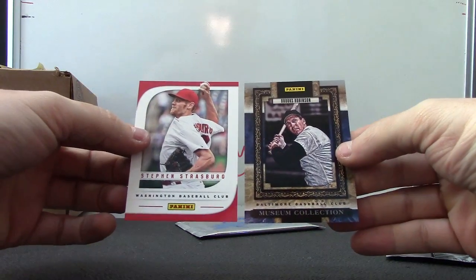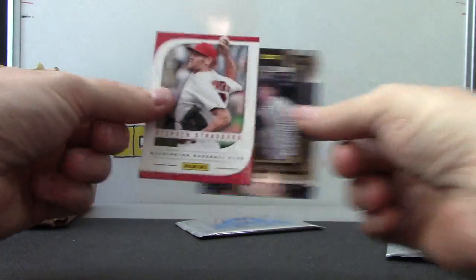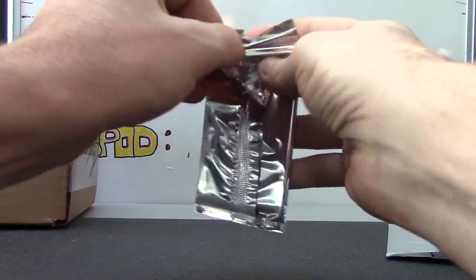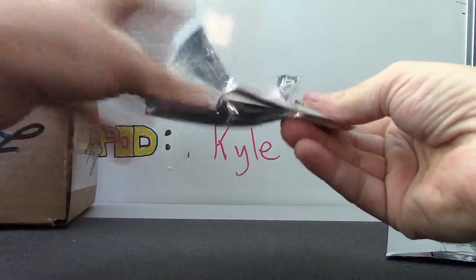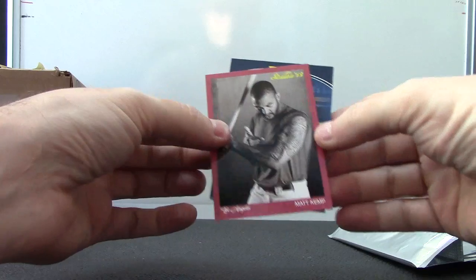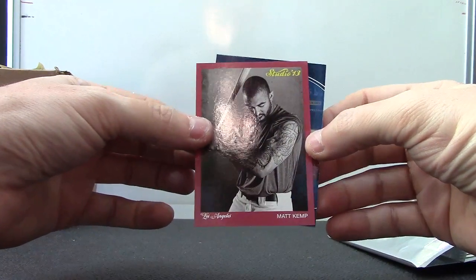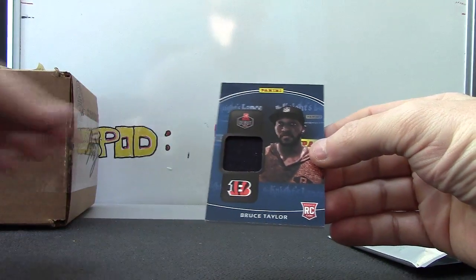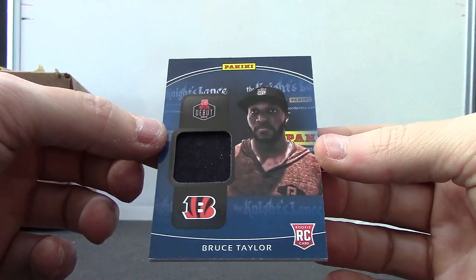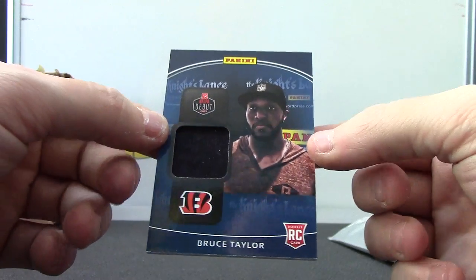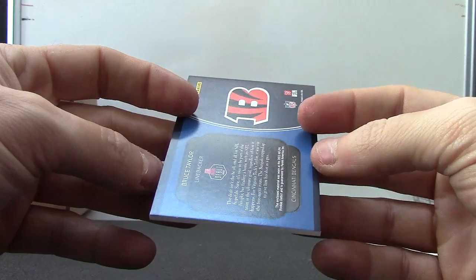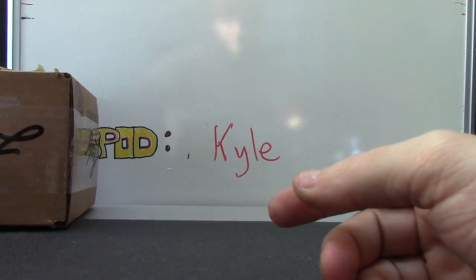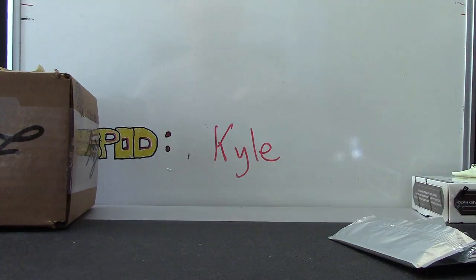Strasberg and Brooks Robinson. We have Studio 13 Matt Kemp and Bruce Taylor rookie card jersey. Another dude I haven't heard of. Okie dokie, that'll do it. Appreciate it buddy, get it on the way. See ya.